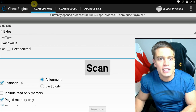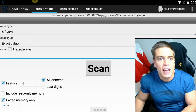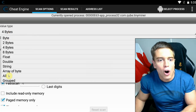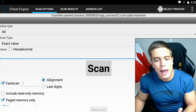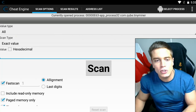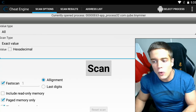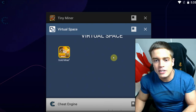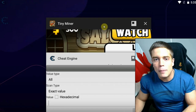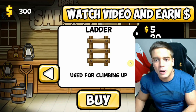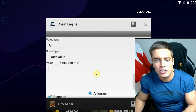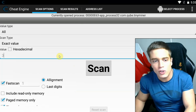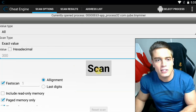Now the scan works just like in the PC version. You can go for a four-byte scan; I would go for 'All' if you're not sure what kind of value you're looking for. Basically you just look for your money value — right now our money value is 300 — so we're going to scan the memory for 300 and hit scan.